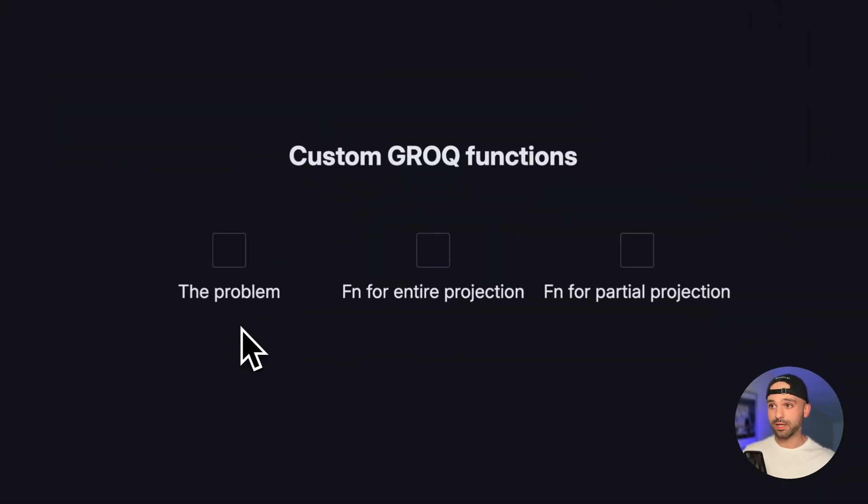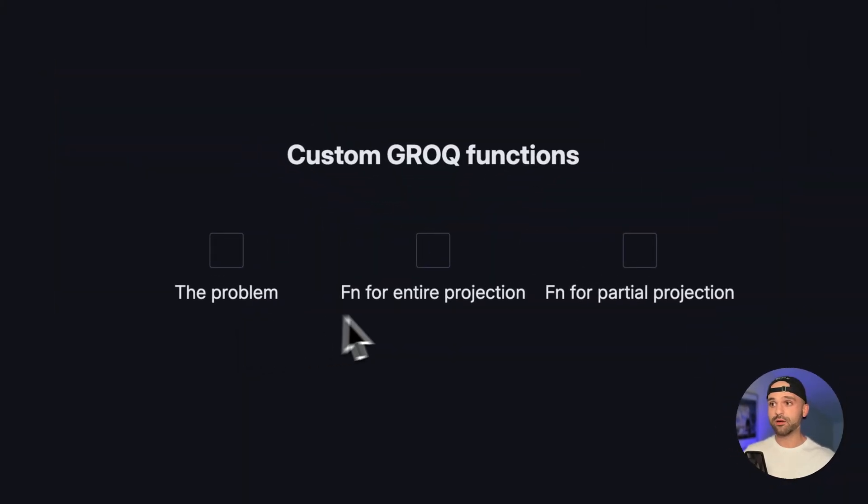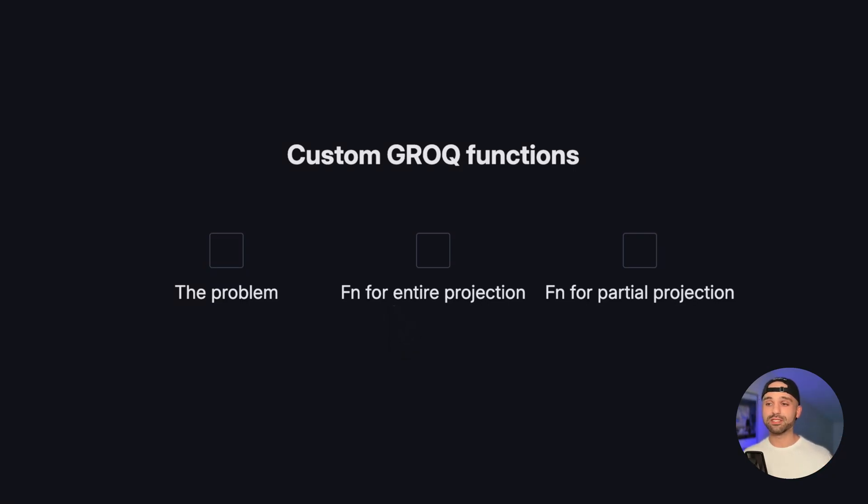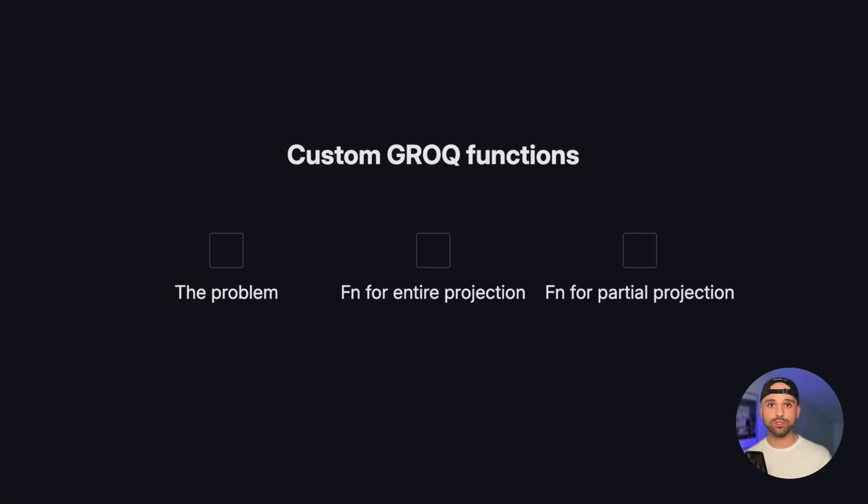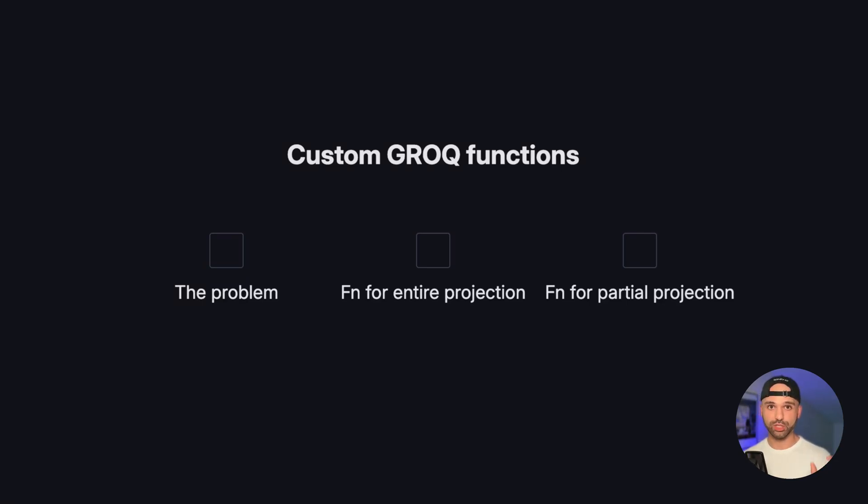Let's solve this in three steps. First, we're going to look at a problematic query. Then we're going to write a function going over the syntax and replace the entire projection of that query. And then we're going to write another function that's just going to replace part of that projection.